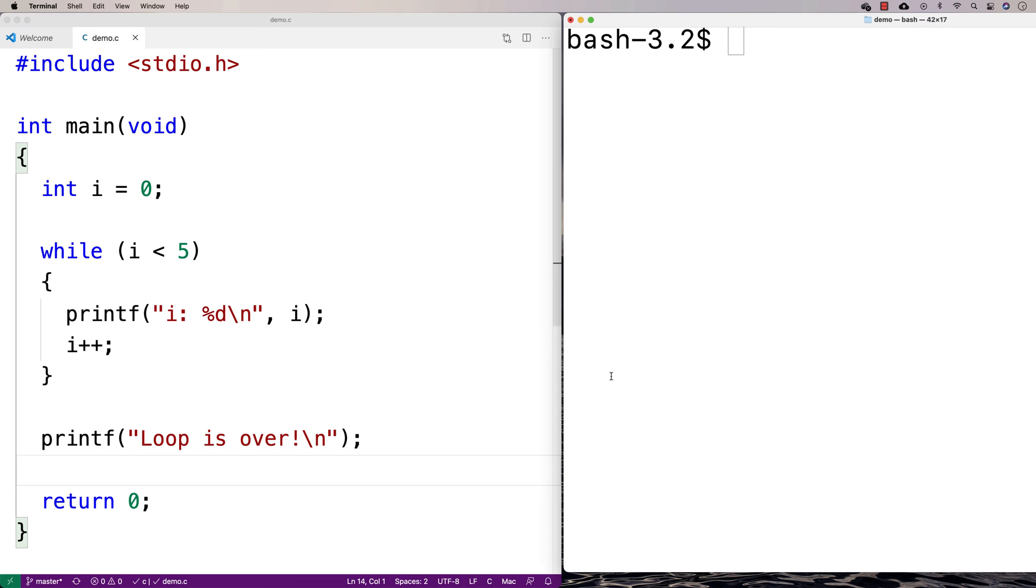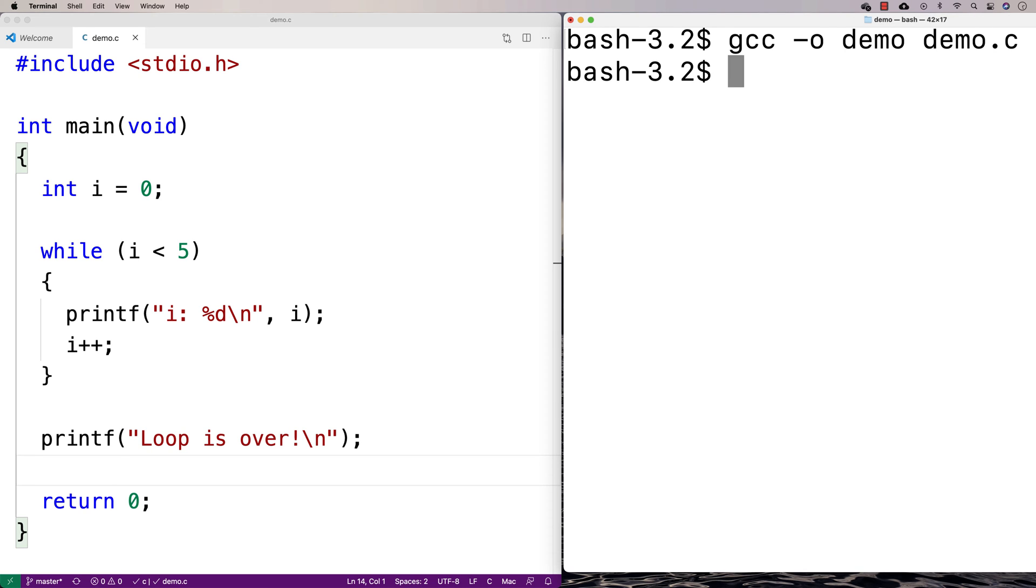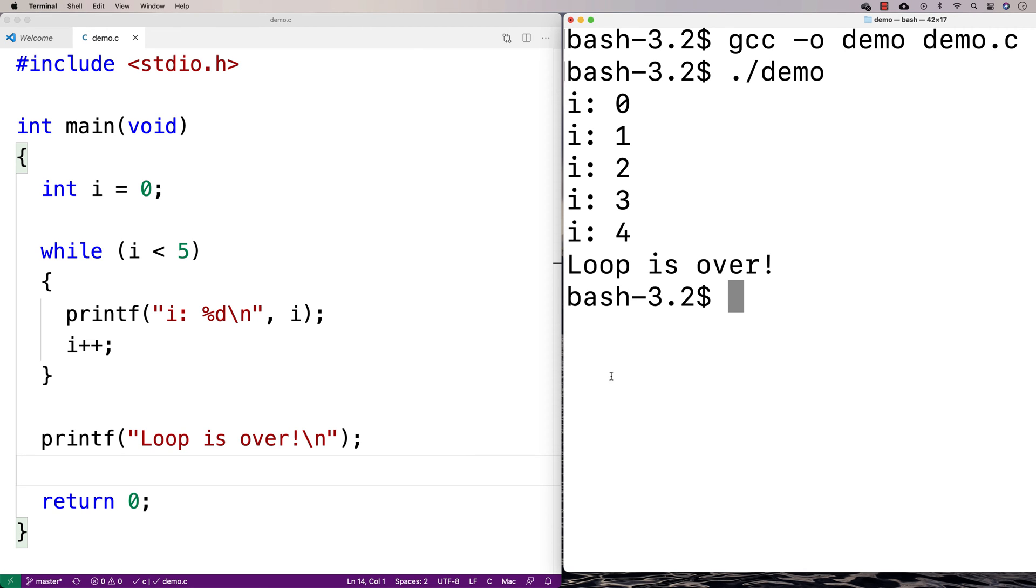So if we run this loop here, we'll say gcc -o demo demo.c and we'll run it here. I get i 0 1 2 3 4 and then loop is over.